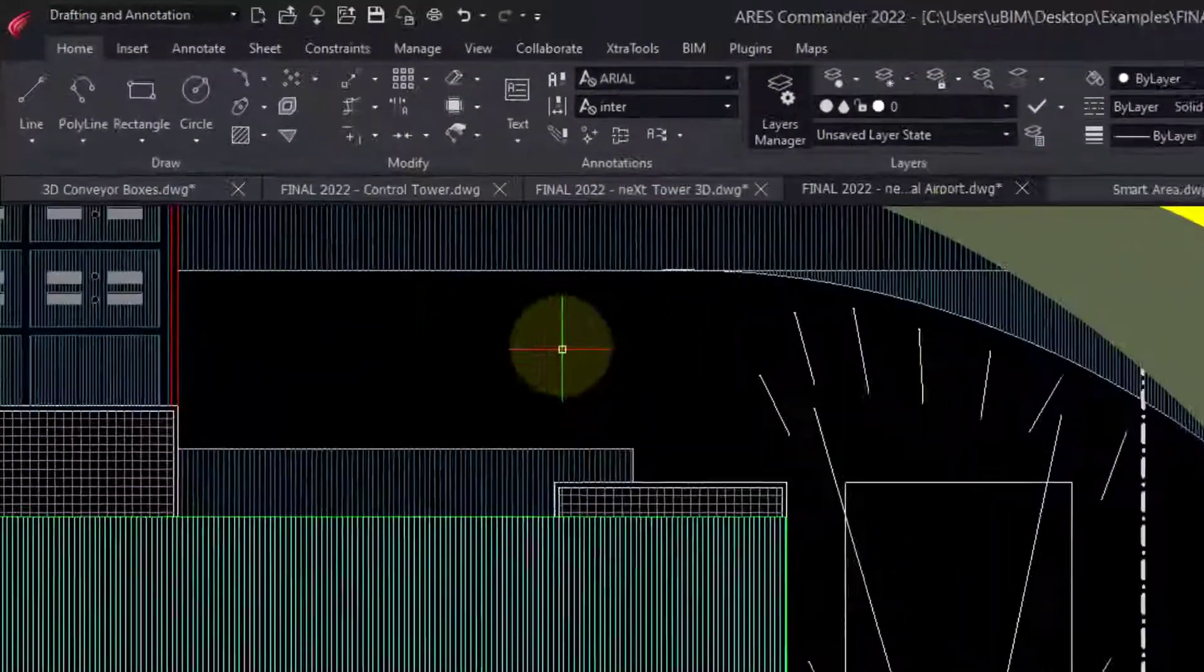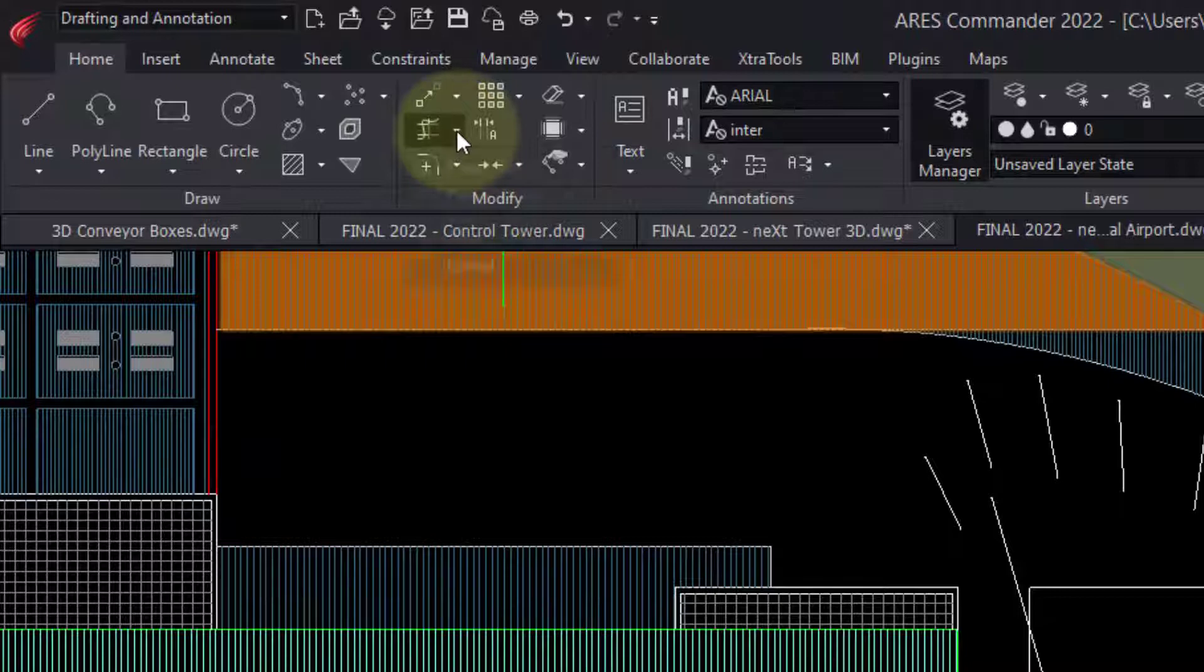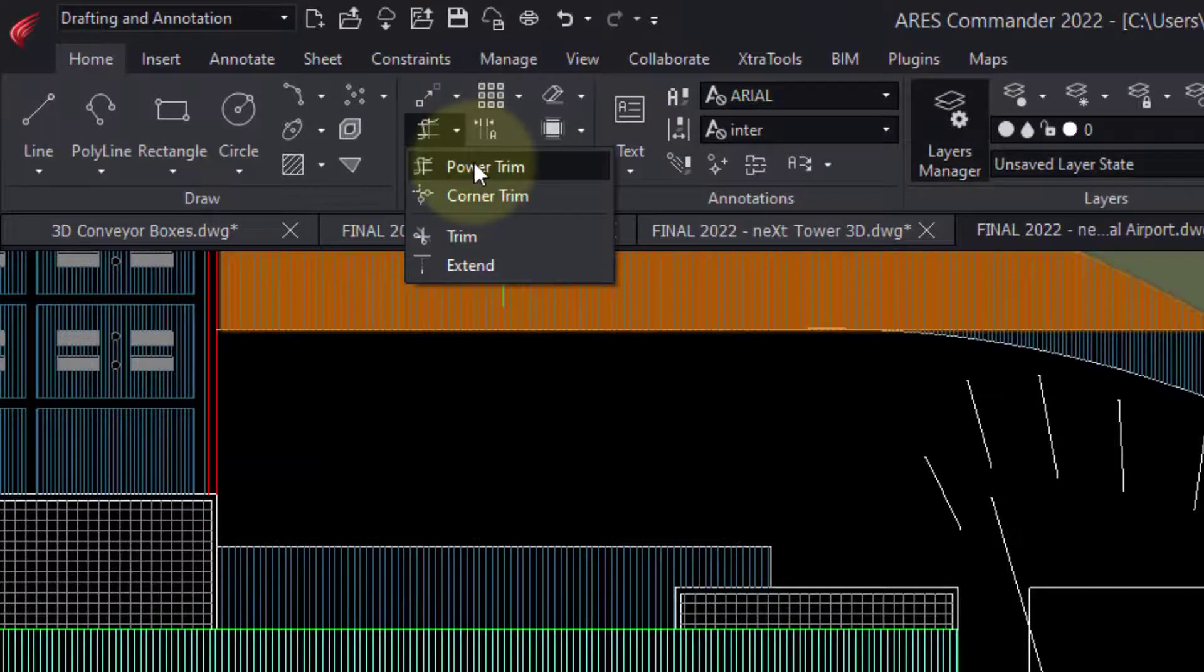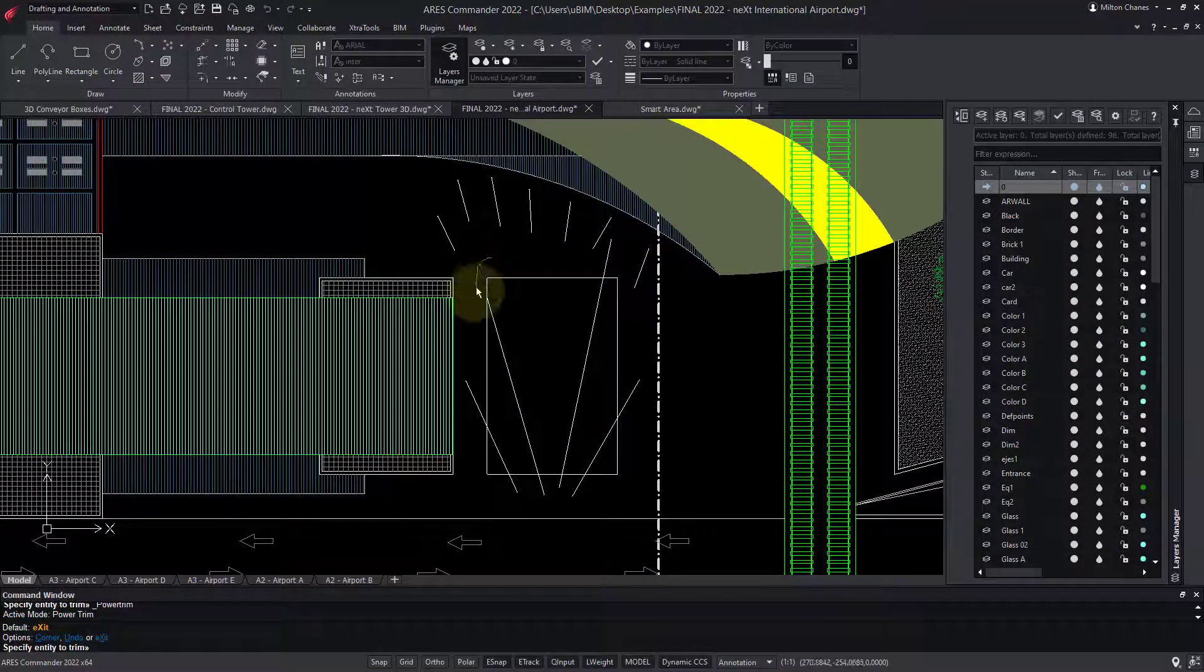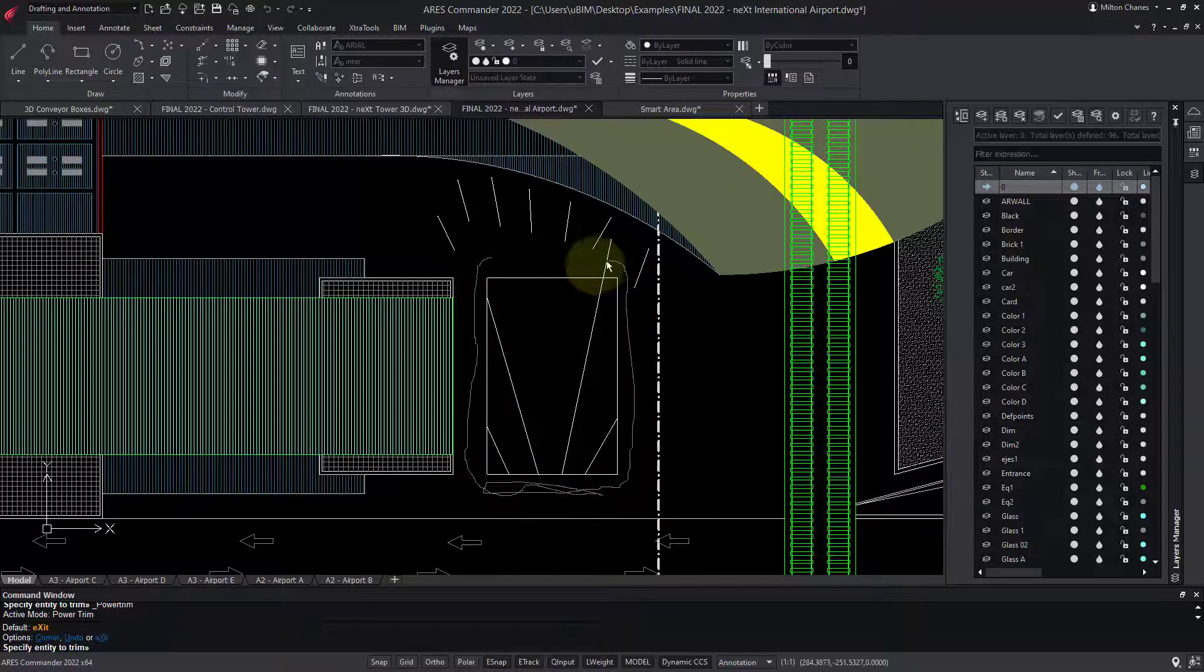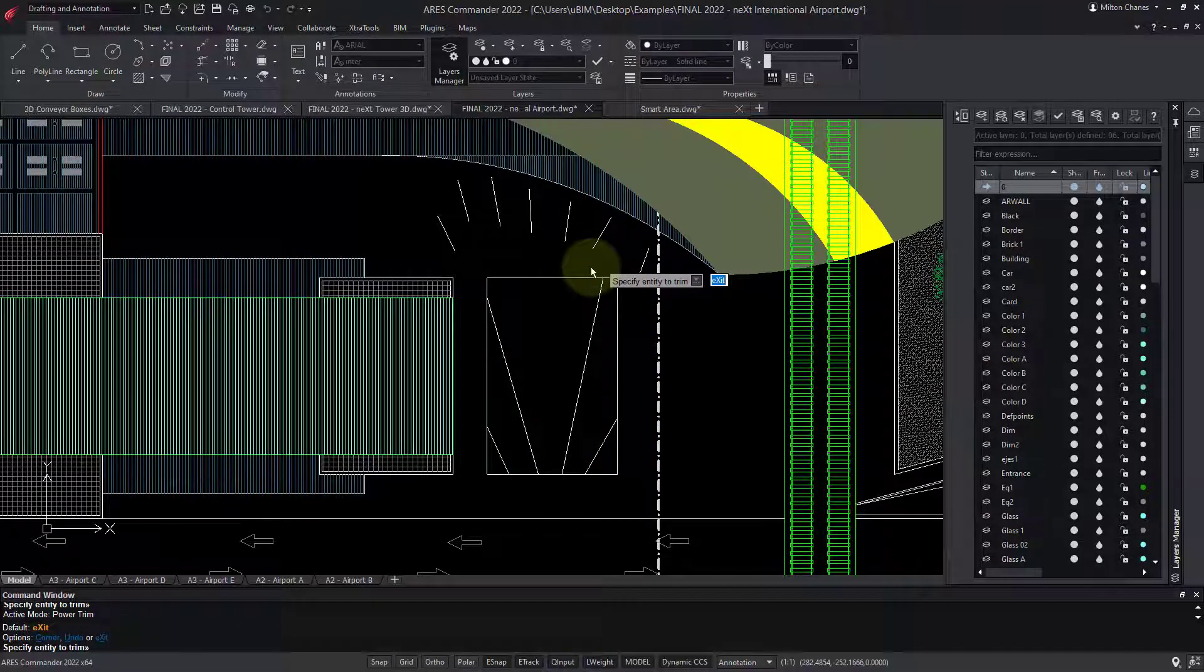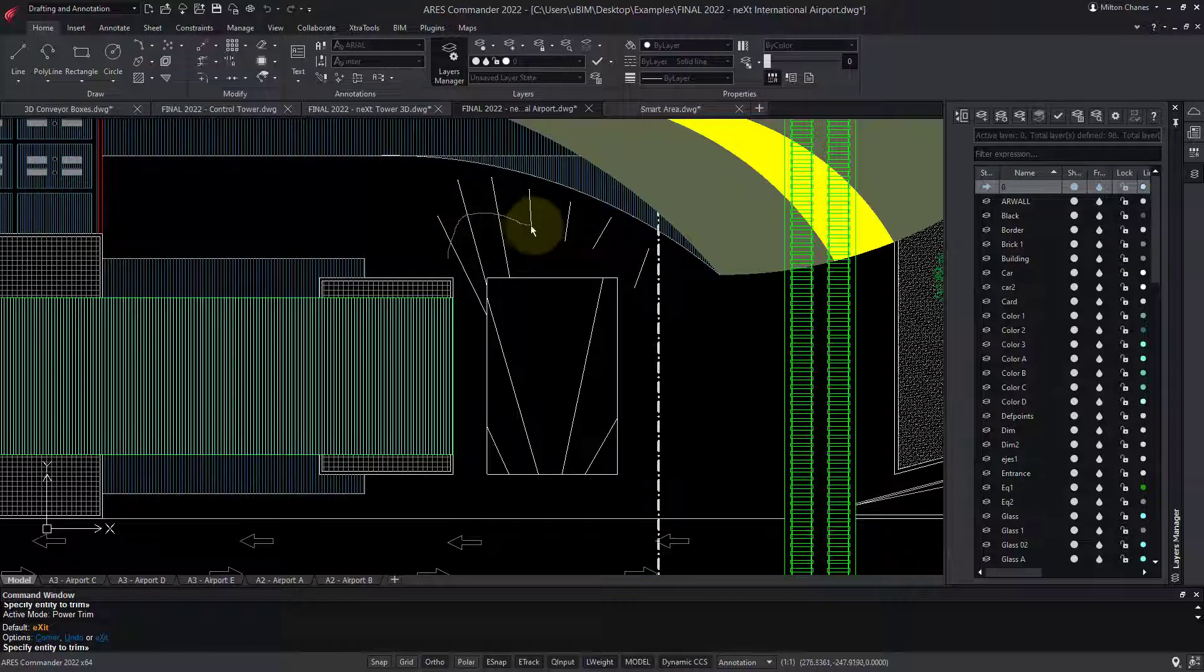Now, let me show you the Power Trim command. The Trim command works the same in AutoCAD and ARES, but with the Power Trim command in ARES Commander, you can do it much faster. And if you combine with the Shift key, it becomes Power Extend.